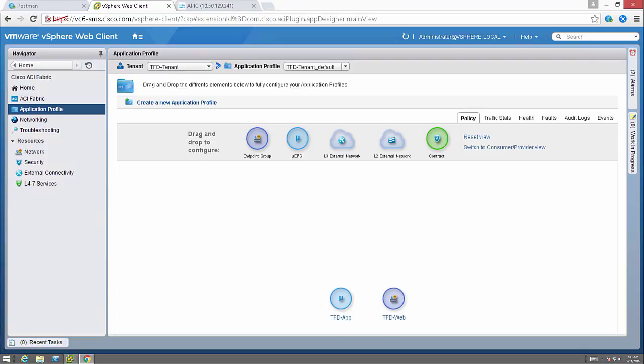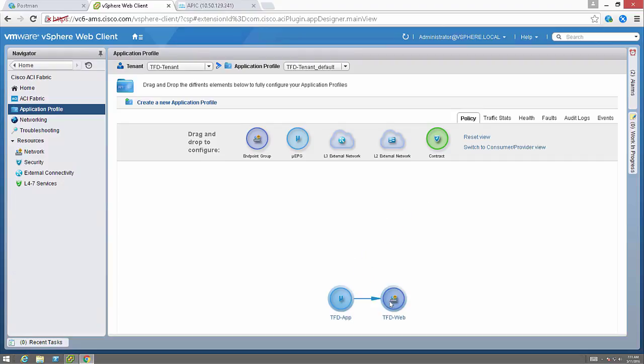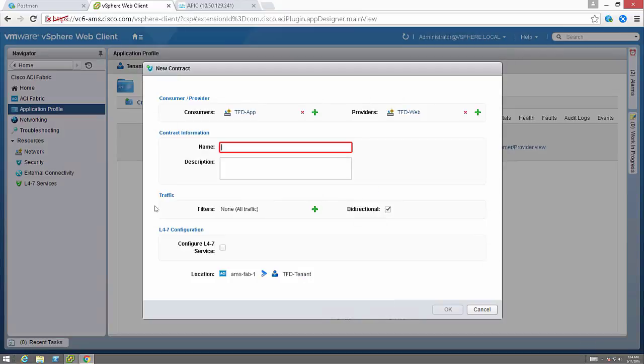Now I have two endpoint groups. Of course, I want them to be able to communicate. So I am going to create a contract. This is all from the vCenter plugin. This can all be done within the vCenter plugin. I create a contract.